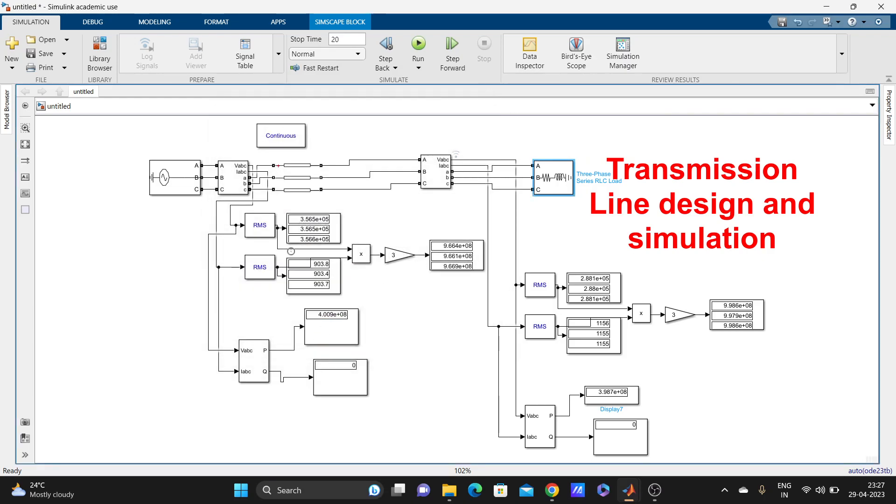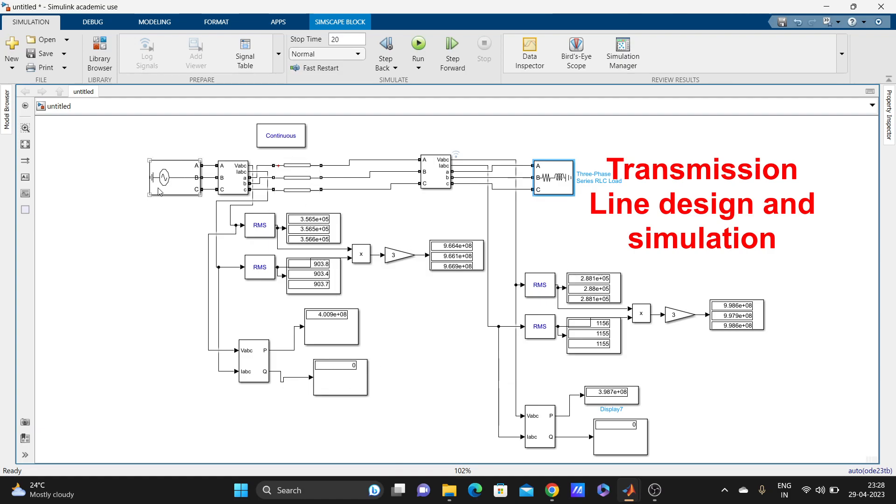To measure RMS value of voltage and current, here I have measured RMS value of voltage and current, and apparent power, real power, reactive power. This one is for the sending end and this one is for the receiving end. Voltage, current RMS values, P, Q, apparent power—everything is calculated here.